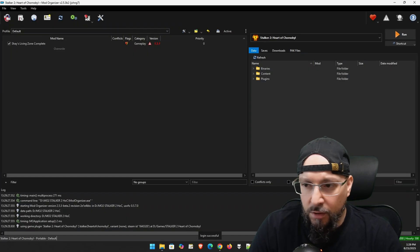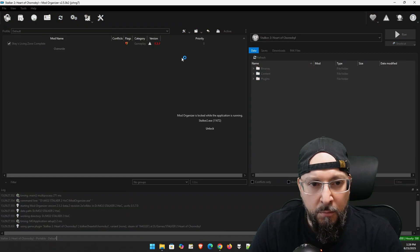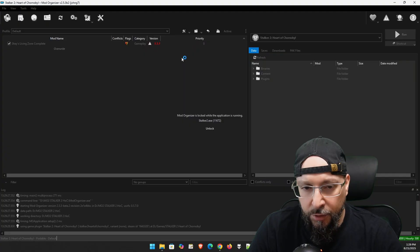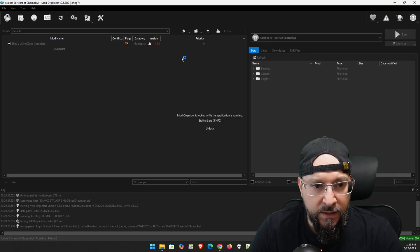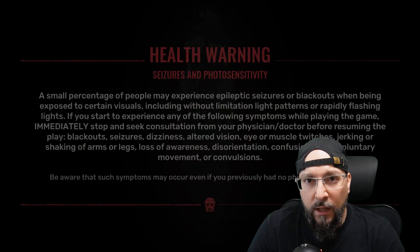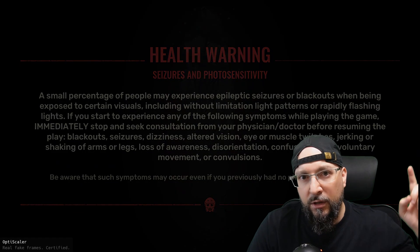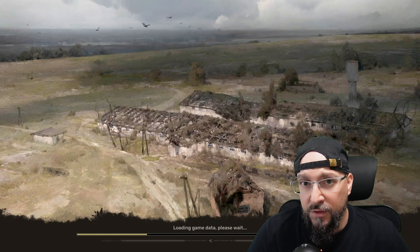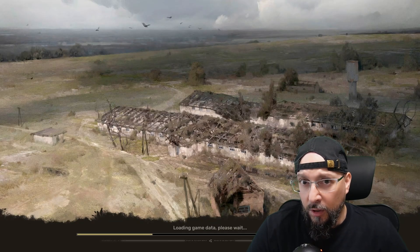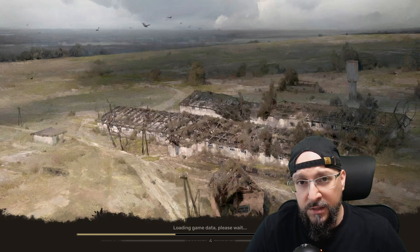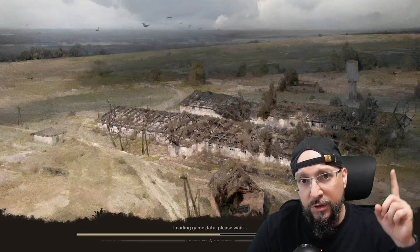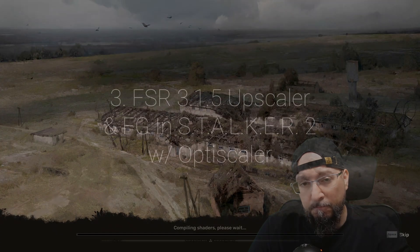As always, I'm going to go with my mod organizer 2 because I have Say's Living Zone complete installed. And by the way, you can find that video up here as well. Just like my previous video regarding the FSR SDK 2, which you can also find up here.